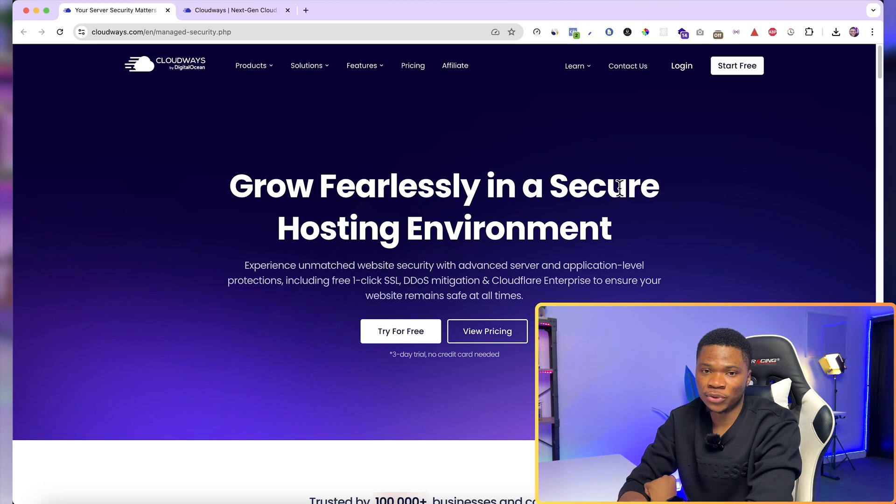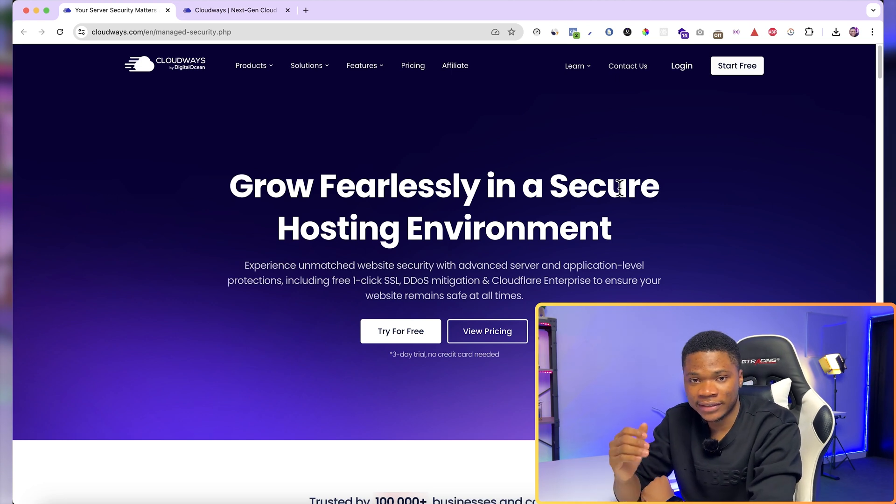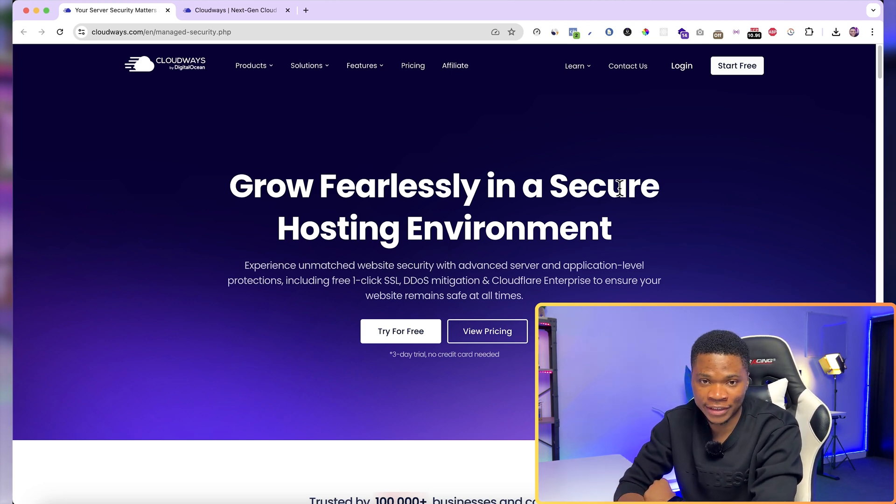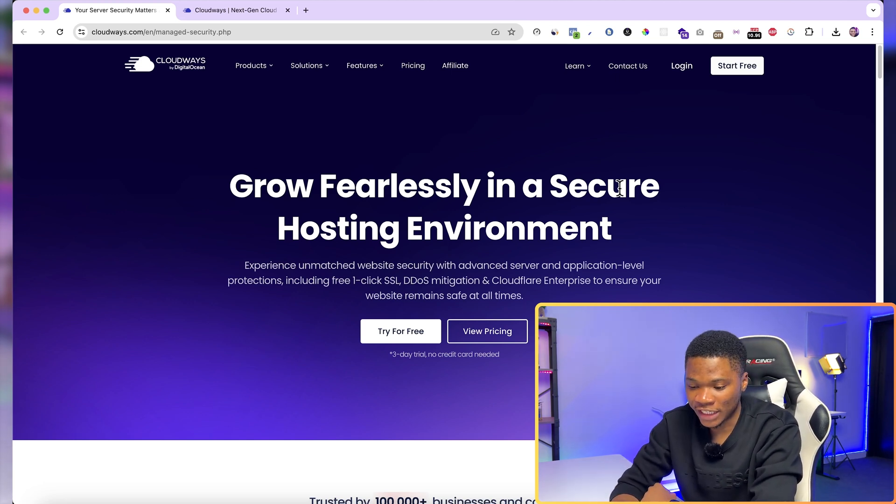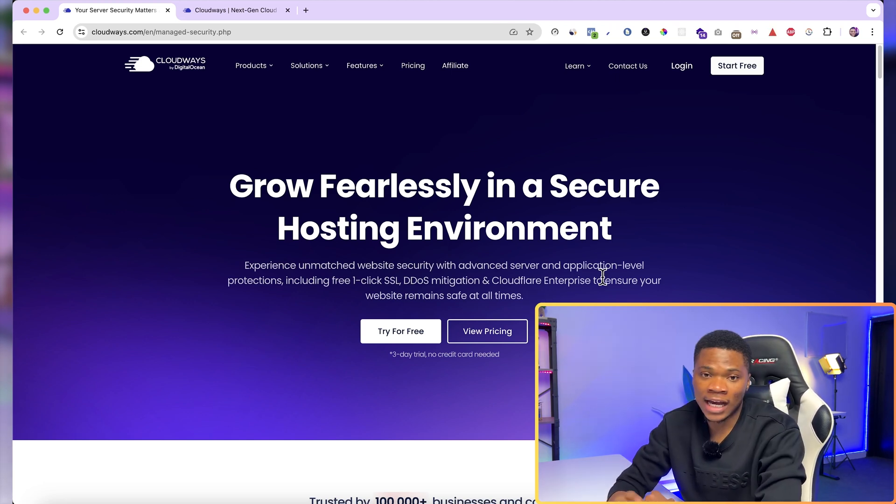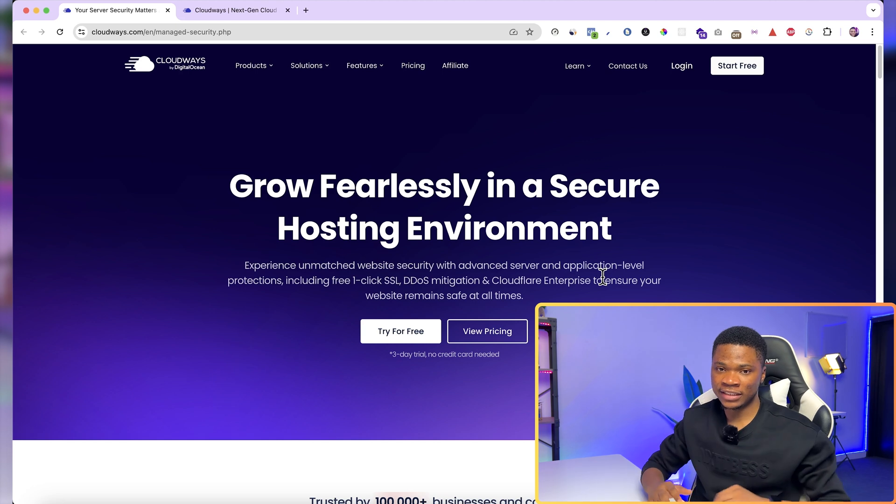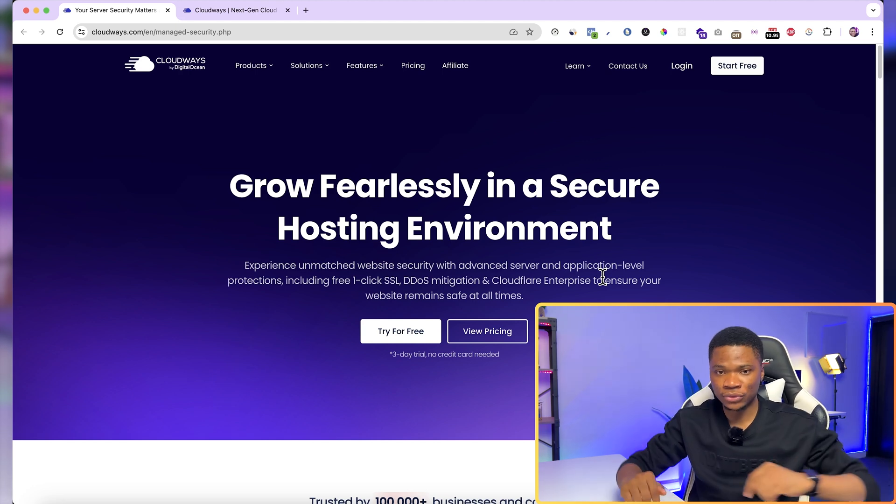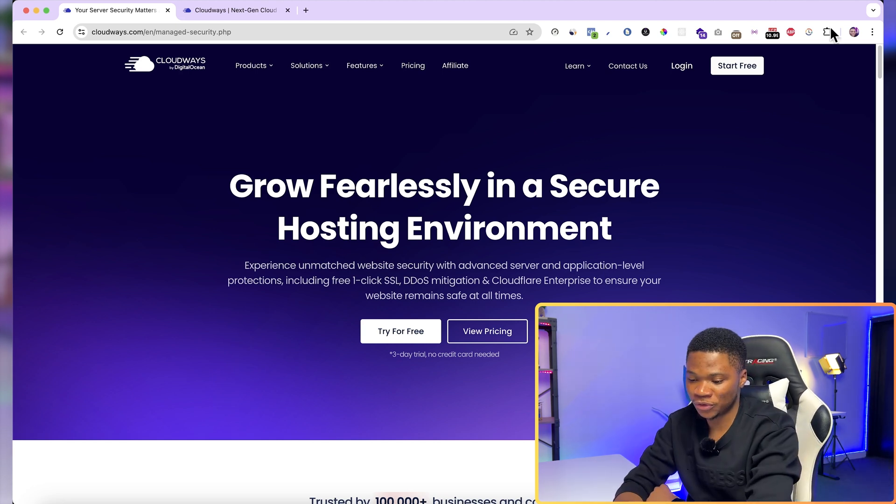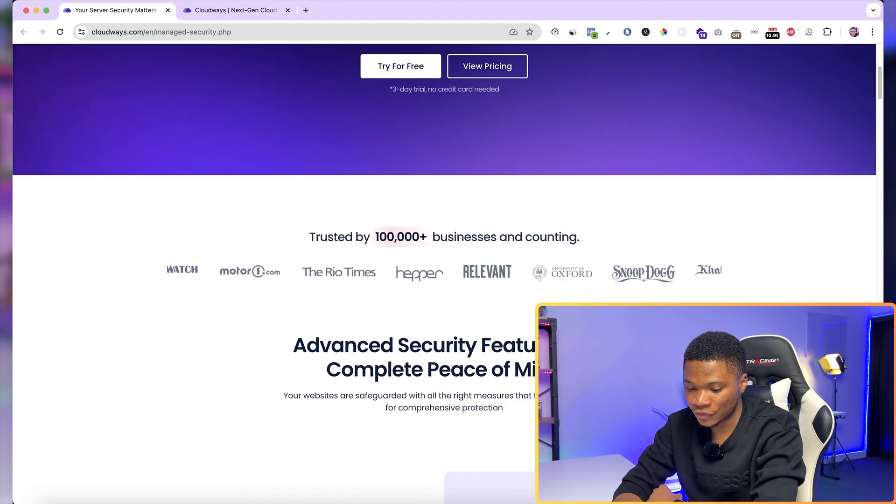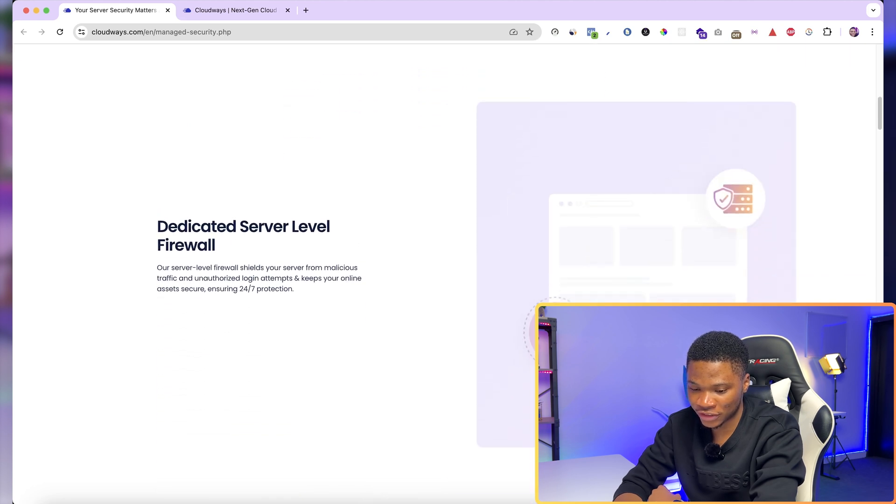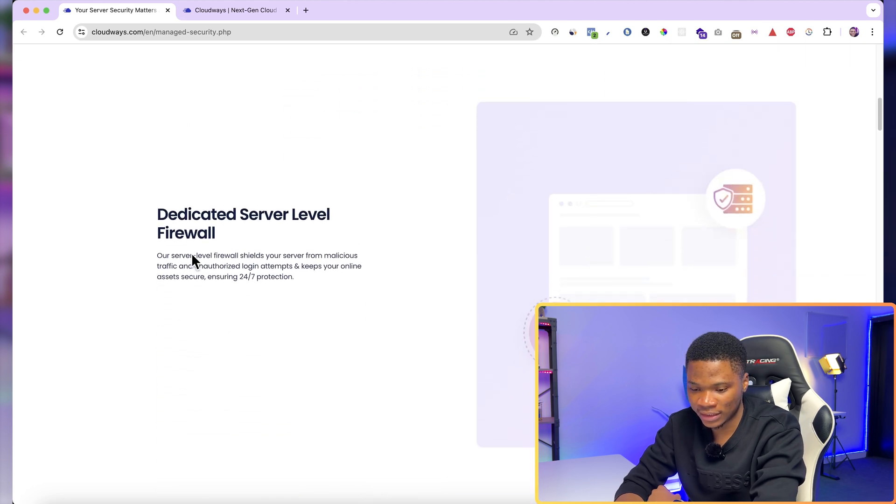So over here, you can get to see the security features that Cloudways will provide for your website. I am going to leave this link in the description of this video so you can get to check everything out for yourself. But if you just scroll down here a little bit, you can get to see these features.